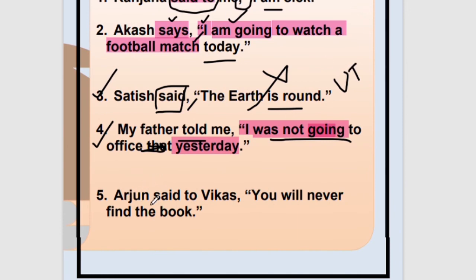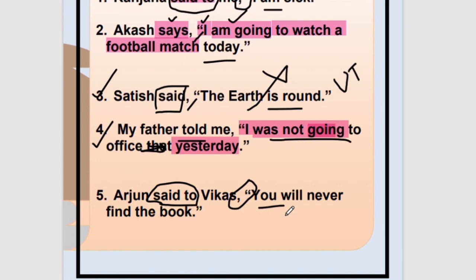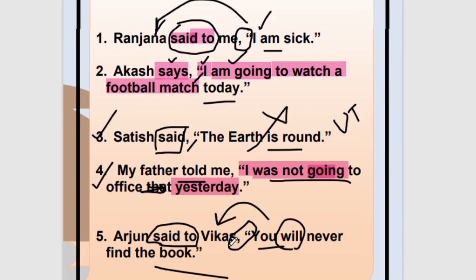Number five — the last one for today: Arjun said to Vikas, 'You will never find the book.' Reporting verb 'said to' is in past tense, so change it to 'told.' Arjun told Vikas. Then the comma and quotes become 'that.' Who is 'you'? Arjun is talking to Vikas, so 'you' is Vikas — change 'you' to 'he.' And 'will' changes to 'would.' Answer: Arjun told Vikas that he would never find the book.